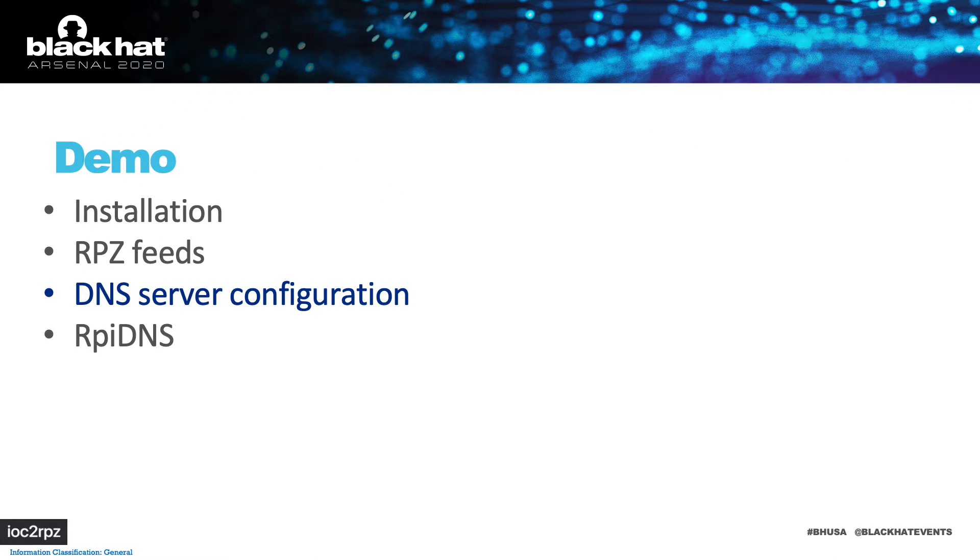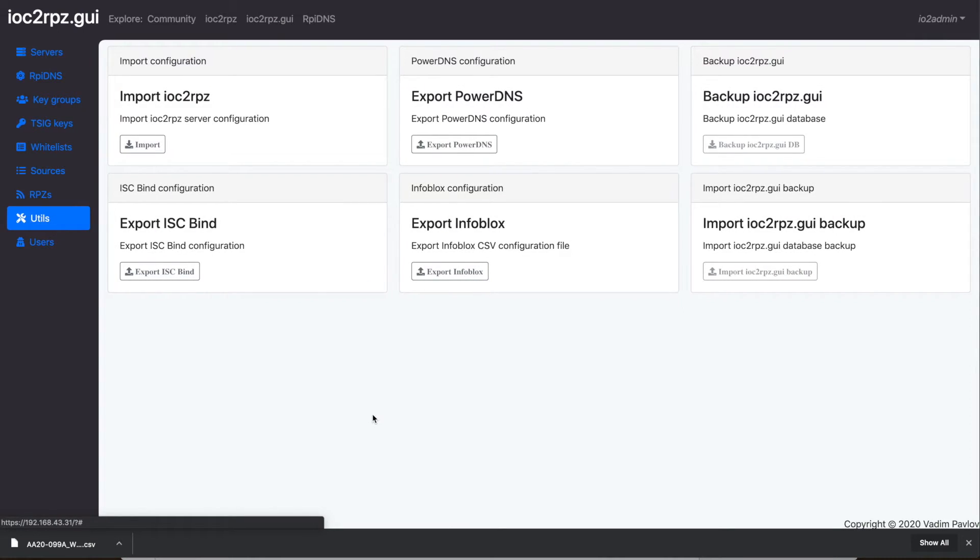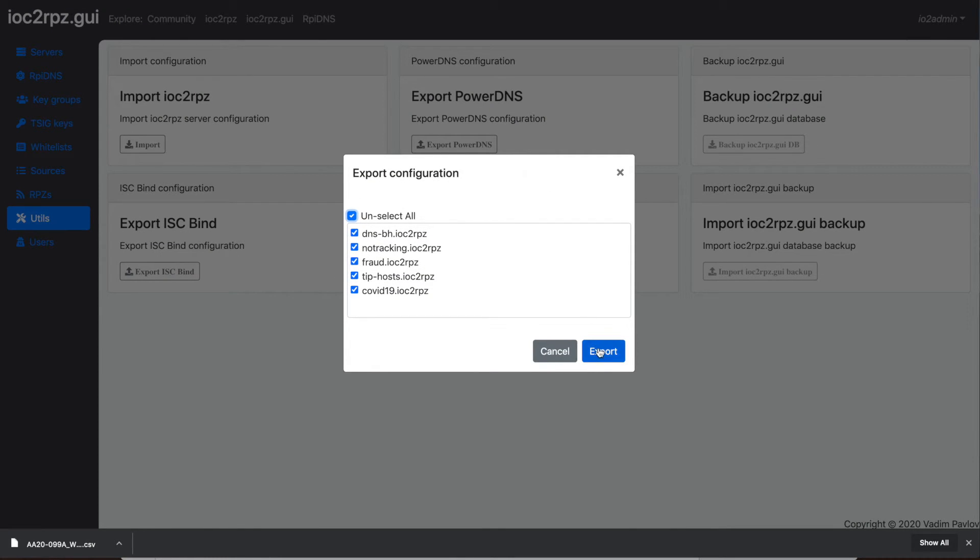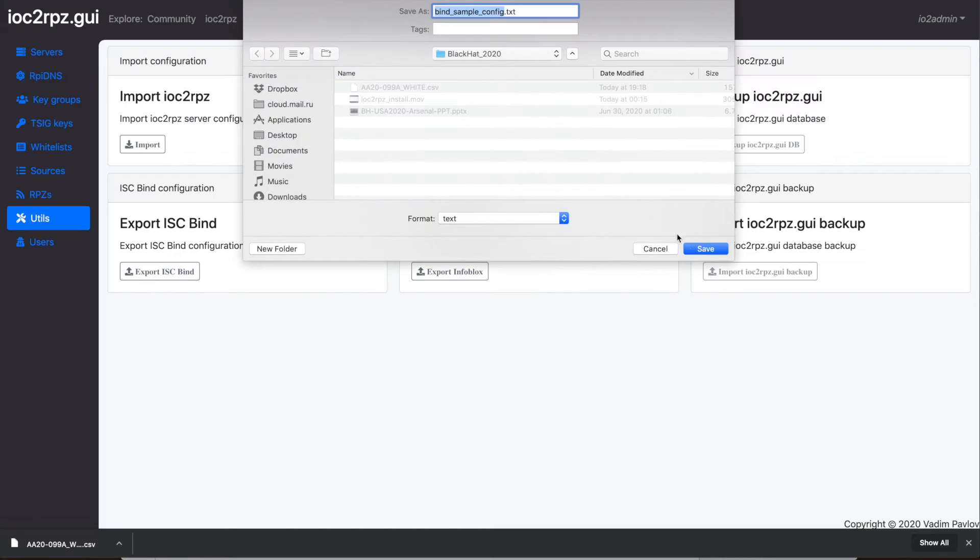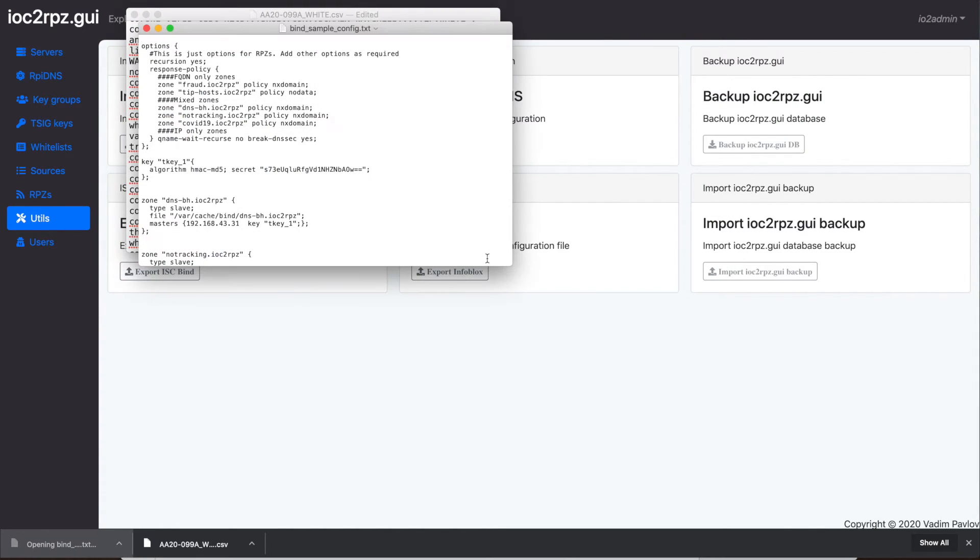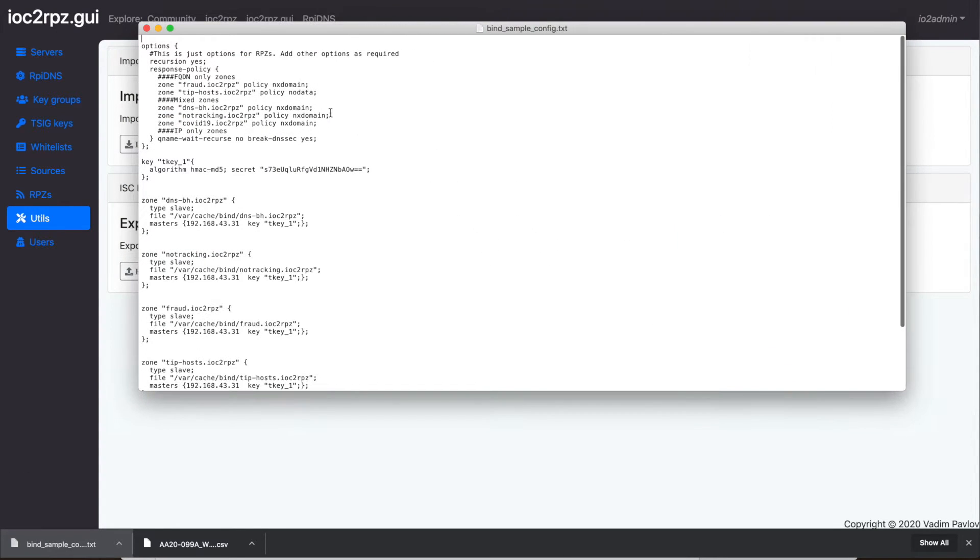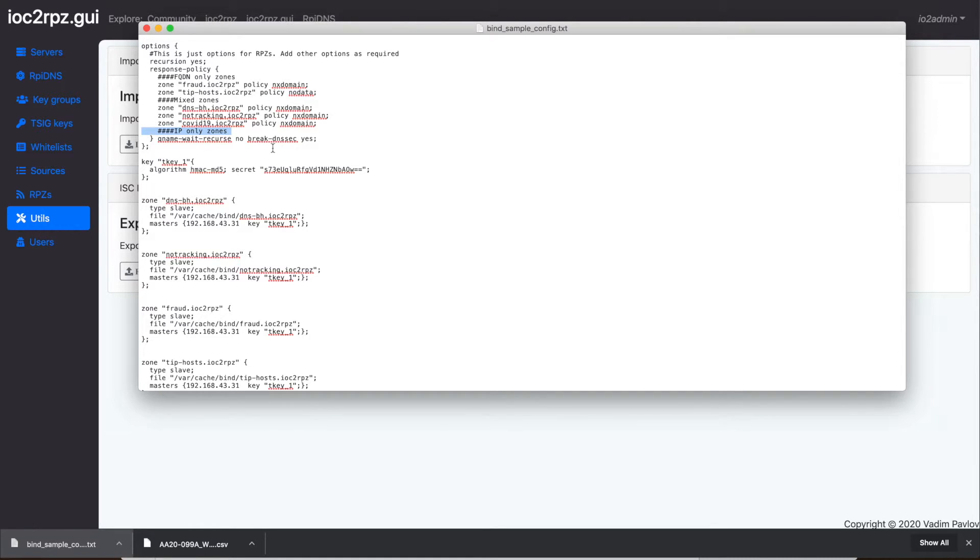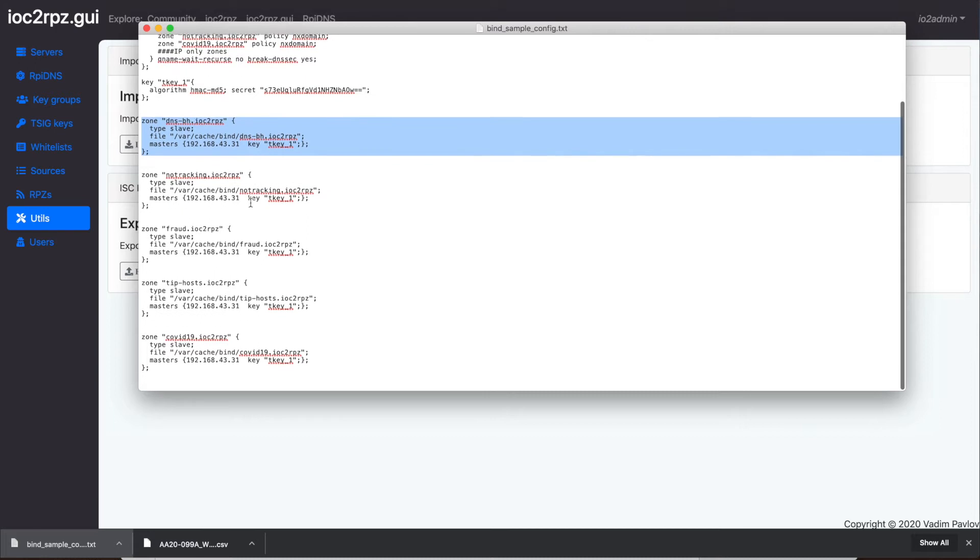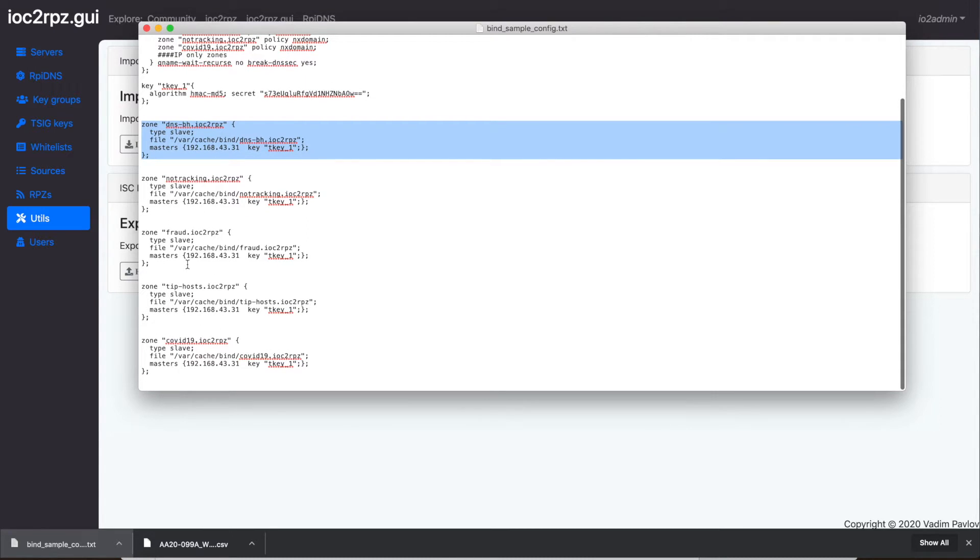We fully provisioned IOC2RPZ, and the last thing you have to do is configure your DNS servers to use the new RPZ feeds. On the web interface you can find tools to generate configuration for BIND, PowerDNS, and Infoblox. You need to merge the provided configuration with the configuration of your DNS server.